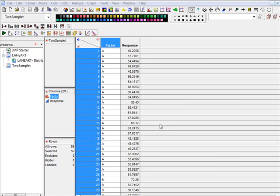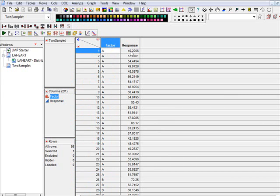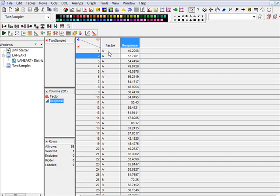So we are going to run a two-sample t-test on this data in which we have two factors, a factor A and a factor B. And here we have response. Factor is categorical variable or is a character and response is numerical.